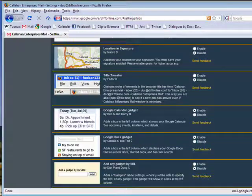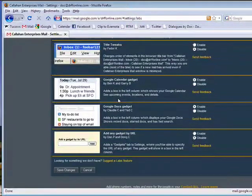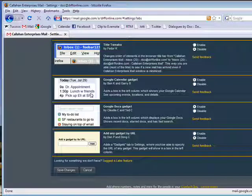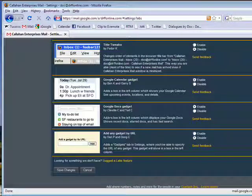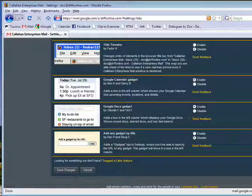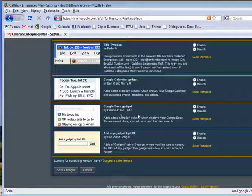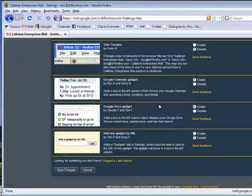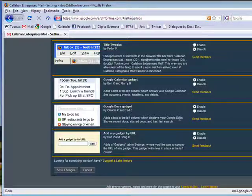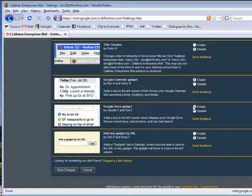But to have Google Documents quickly accessible from your Gmail interface, go right down here to Google Docs Gadget. It has a box in the left column which displays your Google Docs, shows Recent Docs, Shared Docs, and has Fast Search.